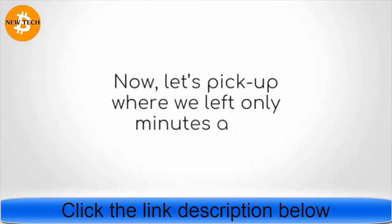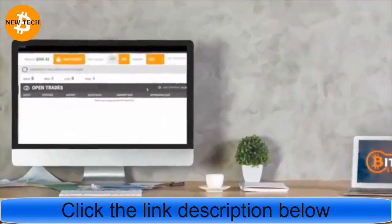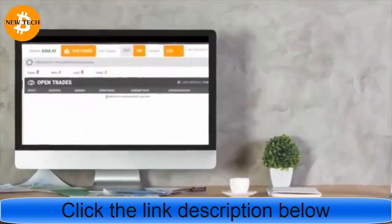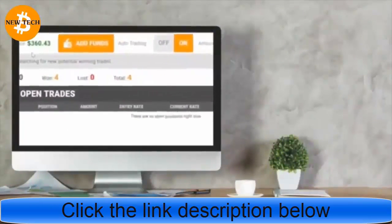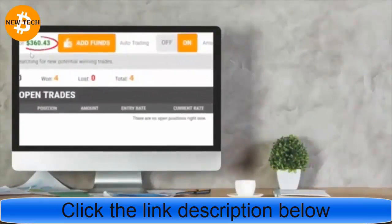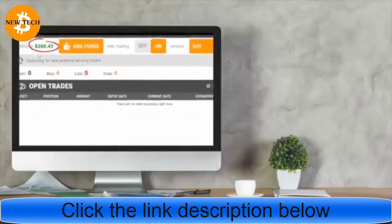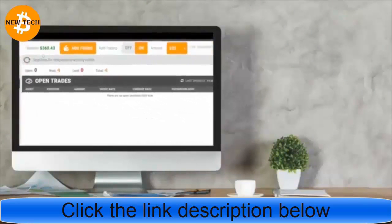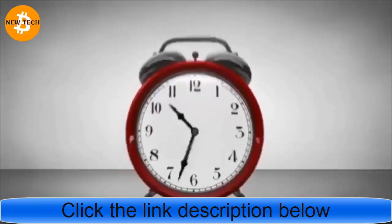Now let's pick up where we left off only minutes ago. As you can see, the balance has grown to $360.43 in moments. That's an unprecedented $110.43 in under three minutes. Let's give it 24 hours so you can see the real profits coming in with your own eyes.